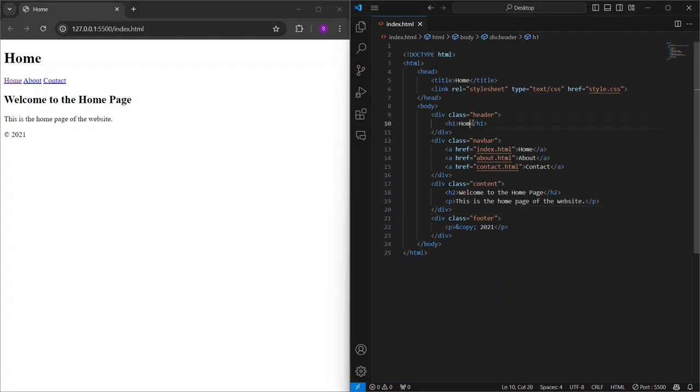For example, if I change this heading from Home to my first web page, you can see the update happen instantly.